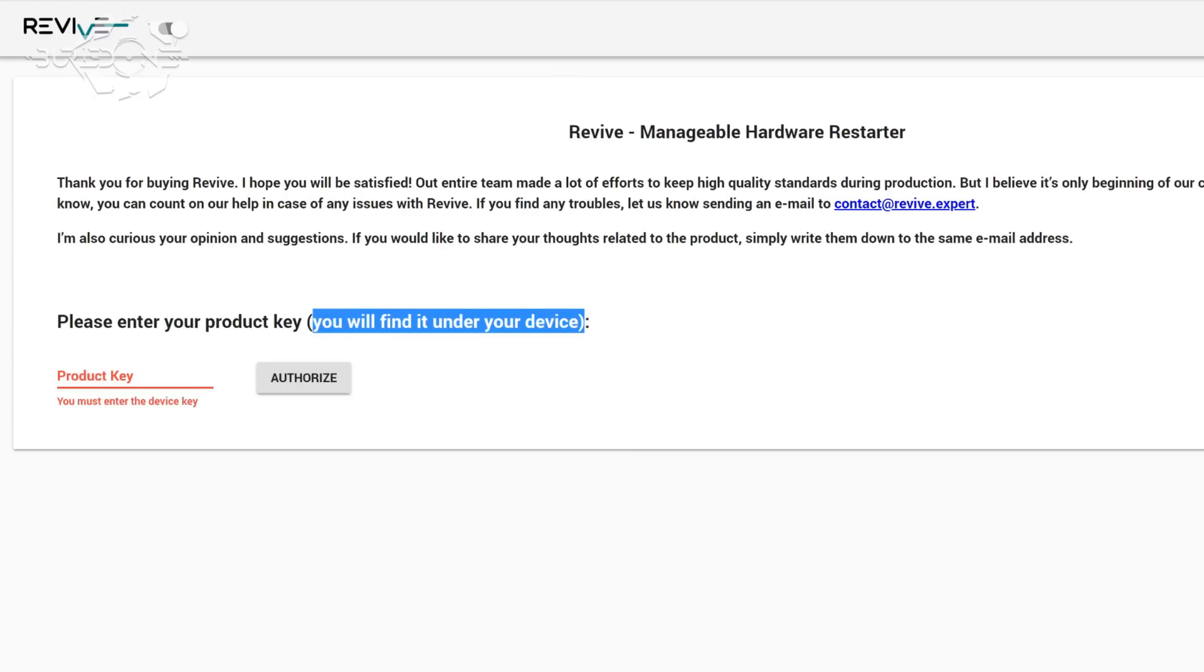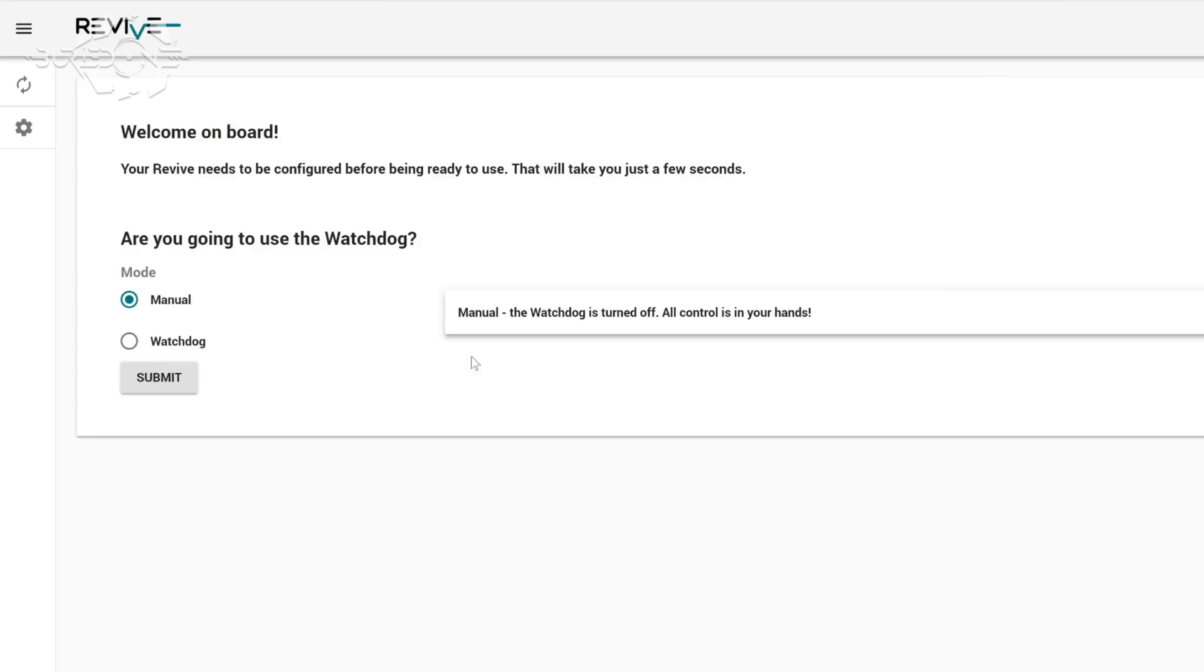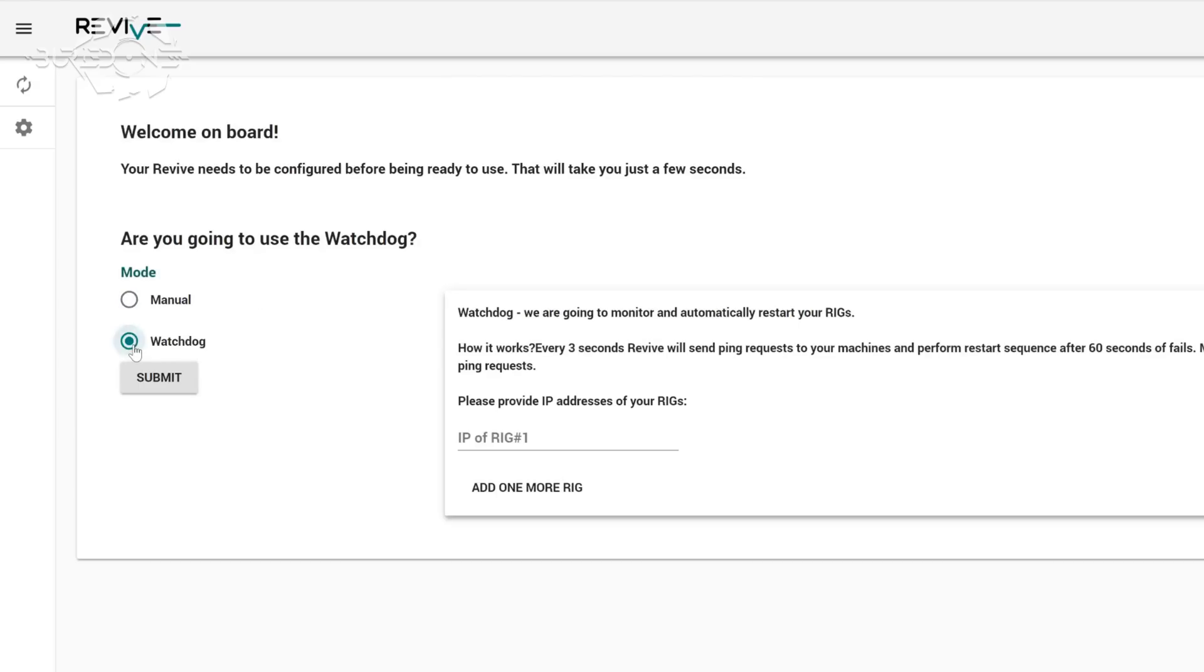The serial number is on the bottom of the machine. Take a picture of it and write it down, then fill it in. After that, you'll have access to the machine and can give manual controls or use the watchdog.